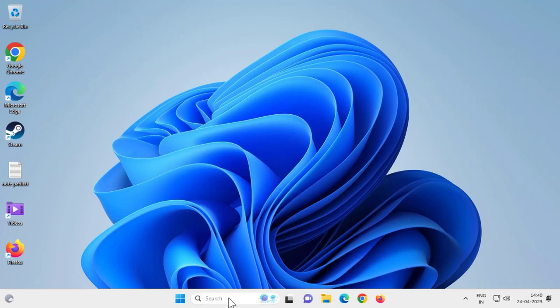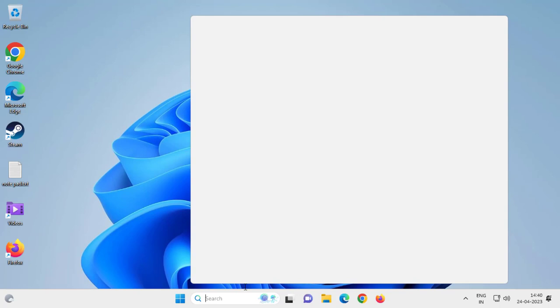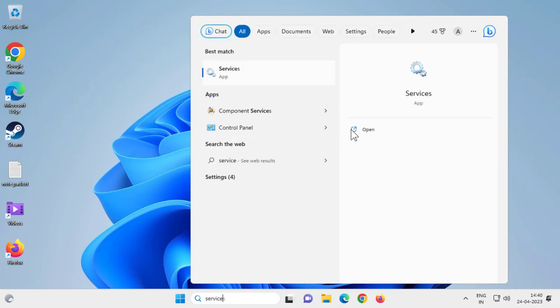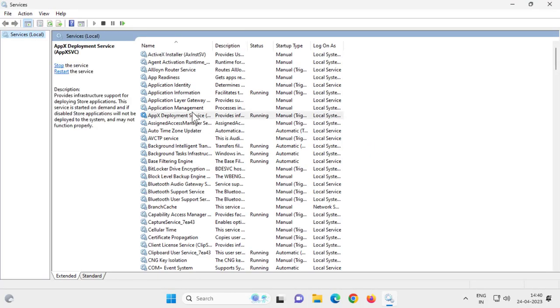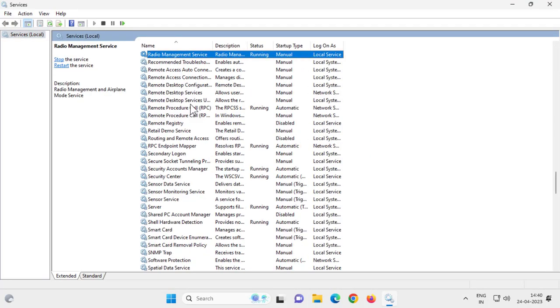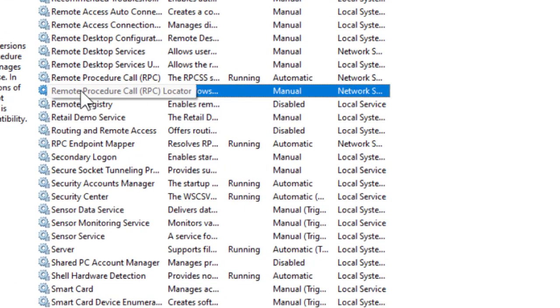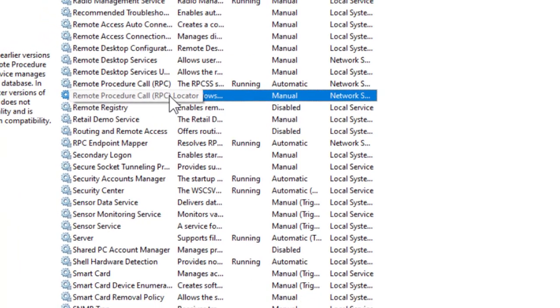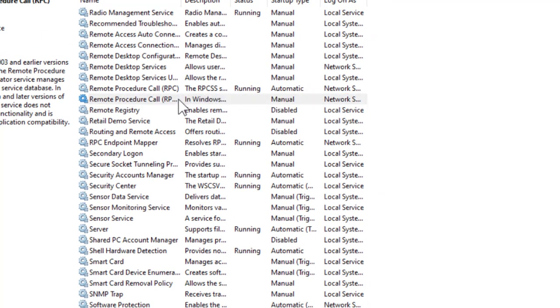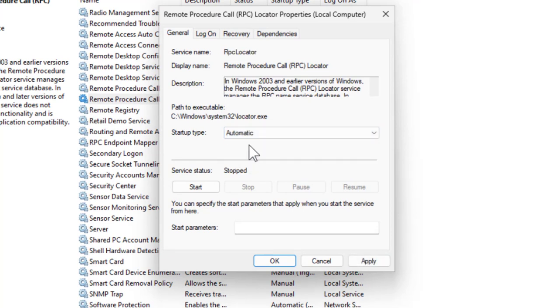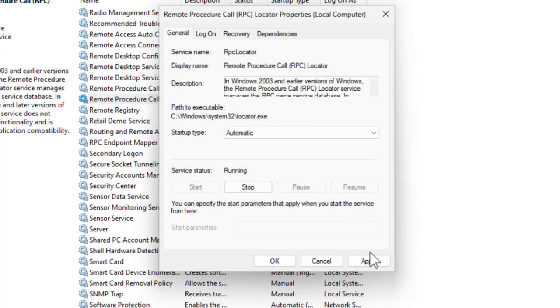If that's not working, I'll show you how to resolve it. Go to the search menu and type Services, run as administrator. Search for Remote Procedure Call RPC Locator service. Double-click on it, click on Automatic, and you need to start it. After that, apply and OK.